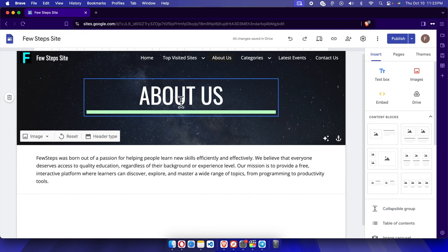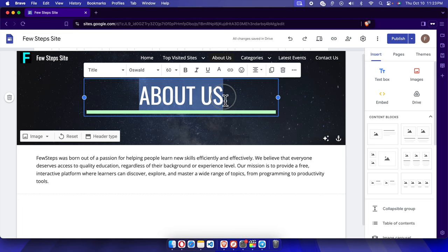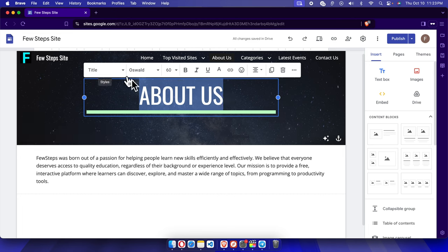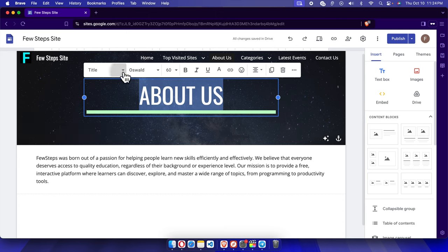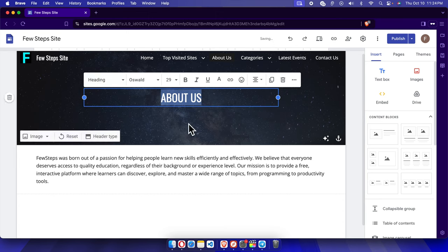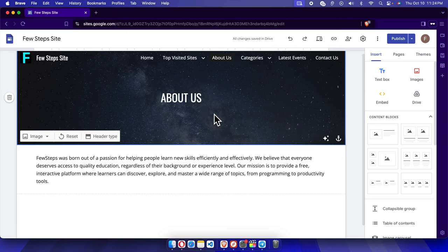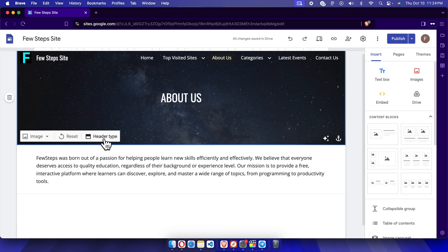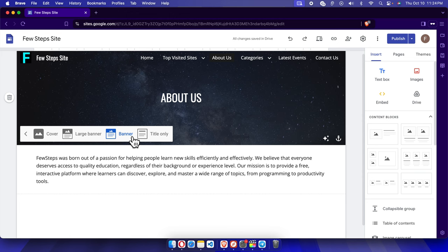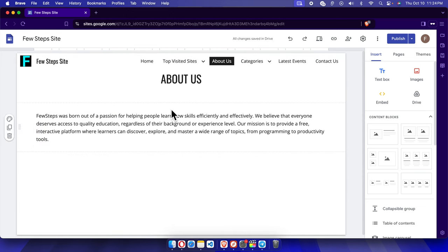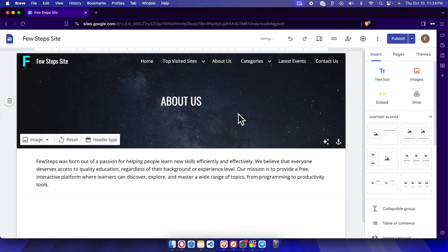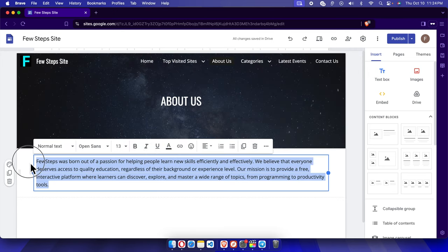We can also change the title style of the page. Right now it says 'About Us' in the Title style, which looks very big. If we want to make it smaller, we can click here and choose 'Heading' and it will become a smaller, nicer-looking text. You can also choose just 'Title' style if you prefer.